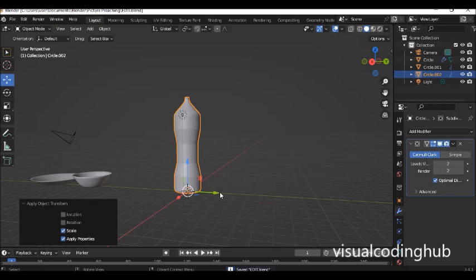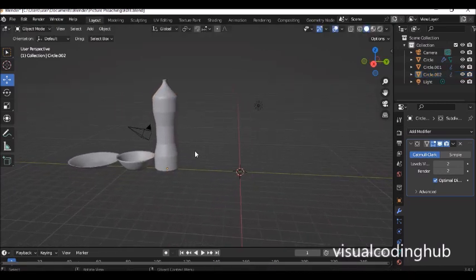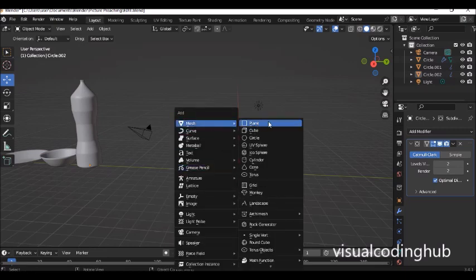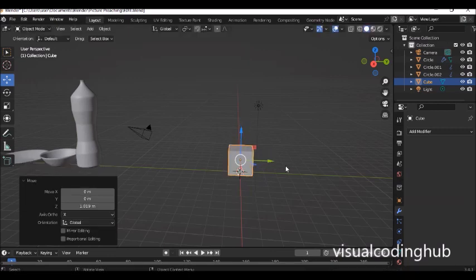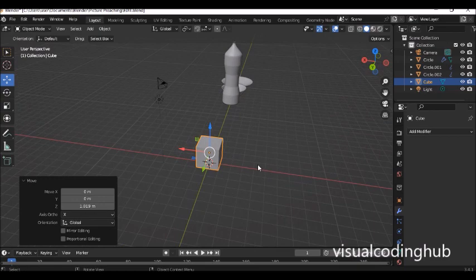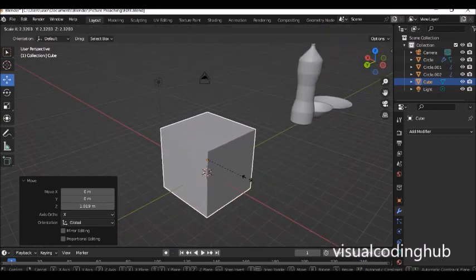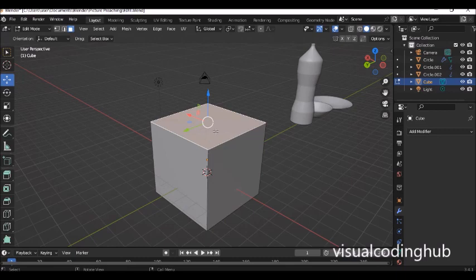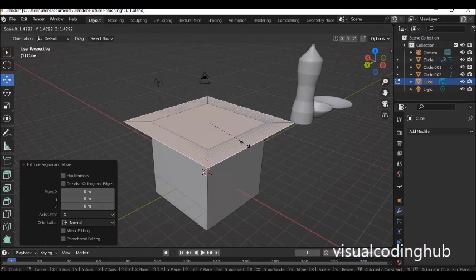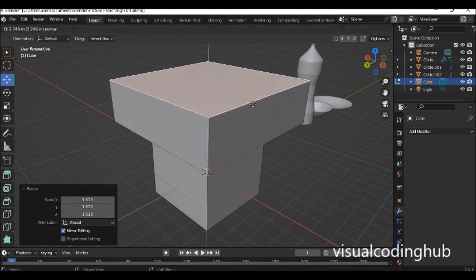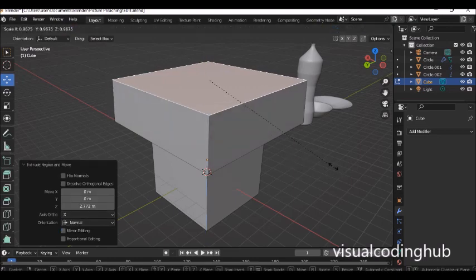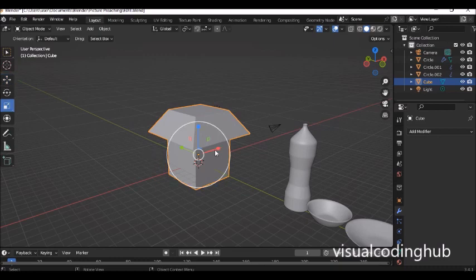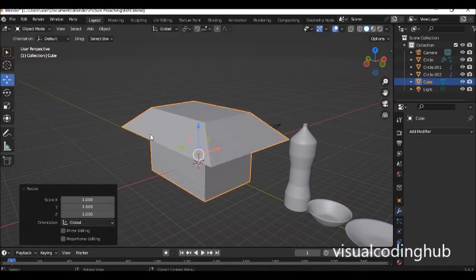The next thing is to build a very simple house — we'll also learn loop cuts in more detail. Press Shift+A and bring in a cube. Press S to scale it out a bit. Press Tab to enter edit mode and use face select to select the top of the cube. Press E and click to accept, then S to scale it out. Press E again and move it up, click to accept, then S to scale it in — that's a simple house shape.